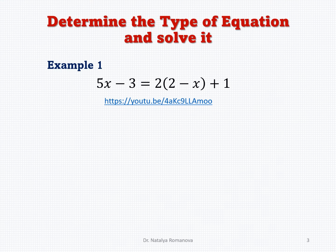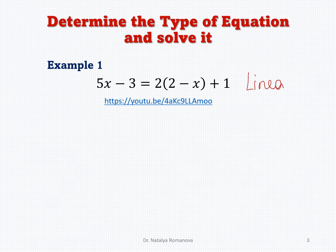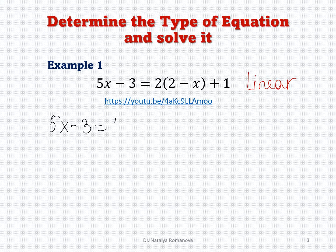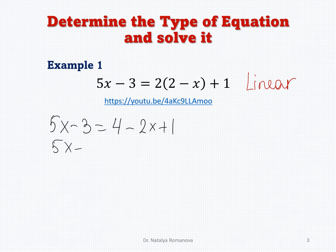Example 1: first, identify the type. We have 5x and after the distributive property, 2 times (2 minus x) gives 4 minus 2x, so variable x has power 1 — it is a linear equation. Our goal is to isolate the variable. The first step: 5x minus 3 equals the distributed form, giving 5x minus 3 equals 4 minus 2x, simplified to 5x minus 3 equals 5 minus 2x.